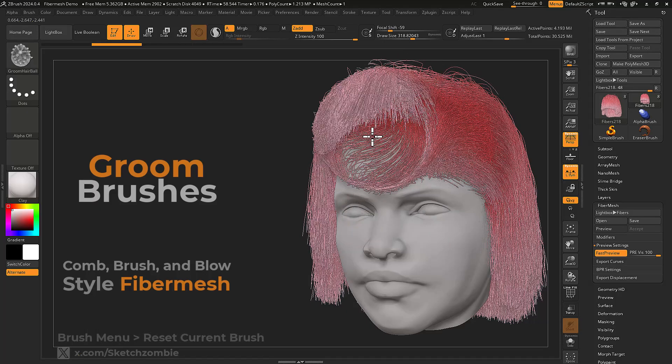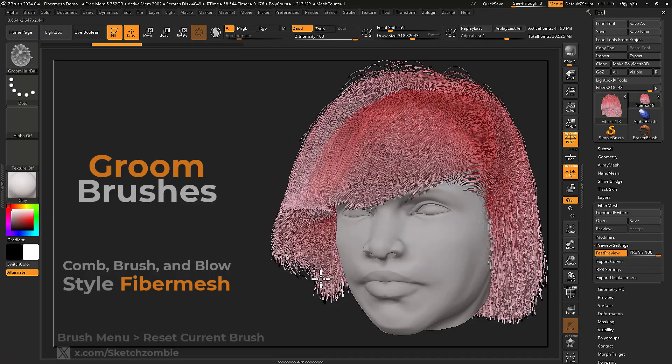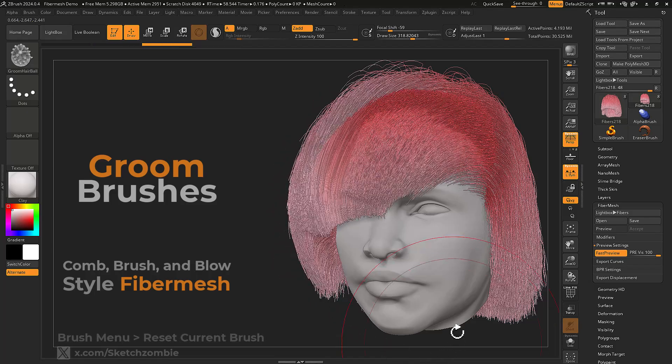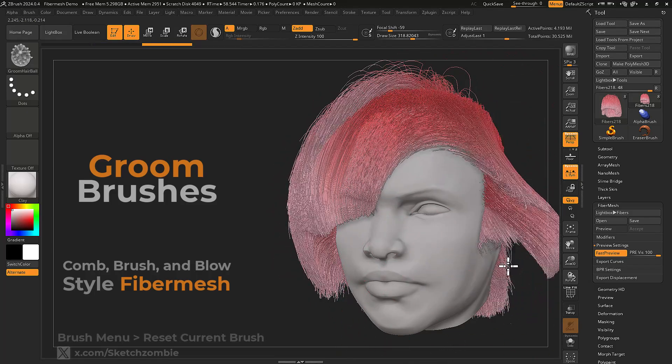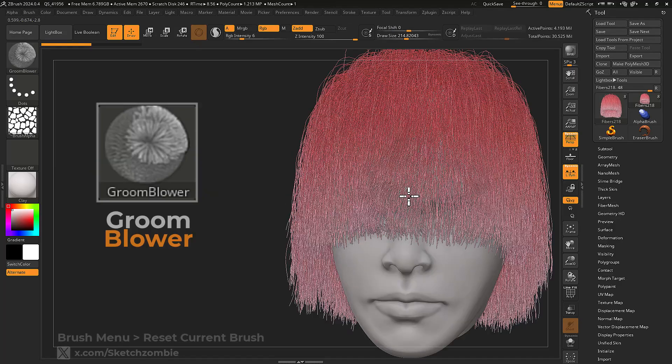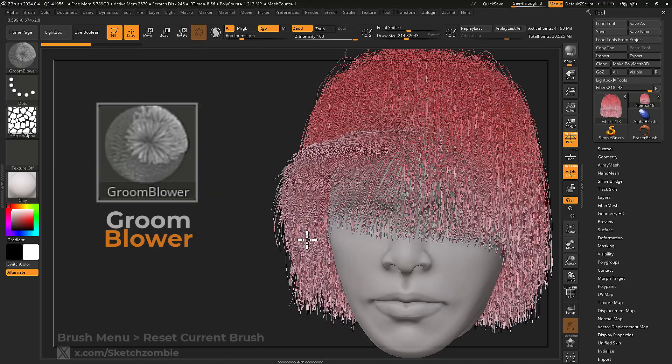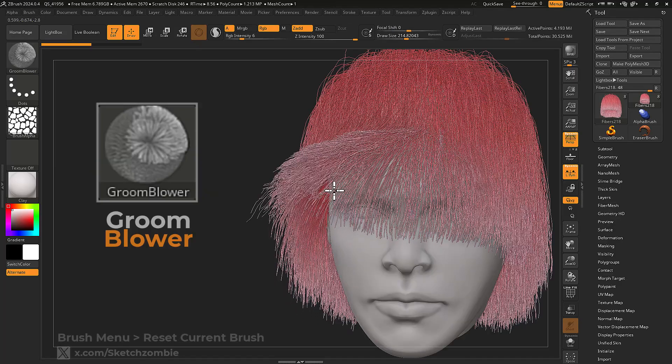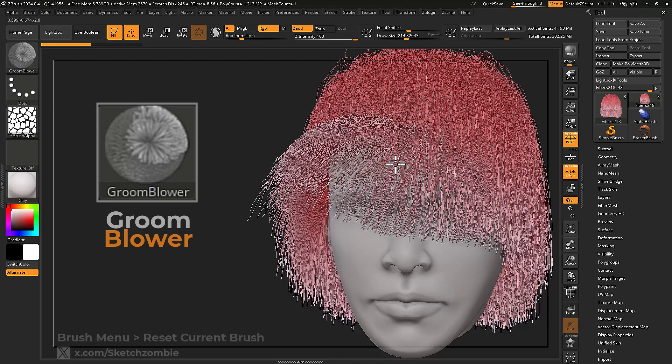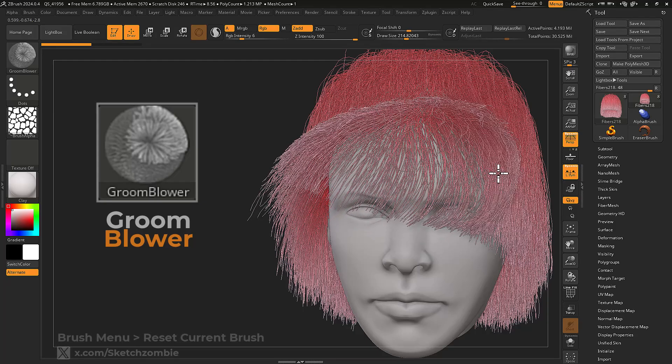Groom brushes are for shaping fiber mesh geometry. Groom Blower simulates a hairdryer on your fibers by separating the fibers as if they were blown around by wind.